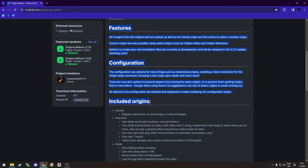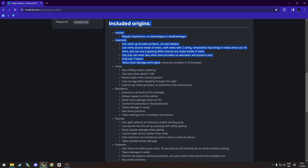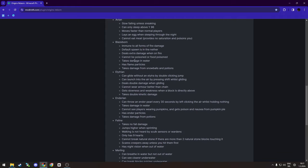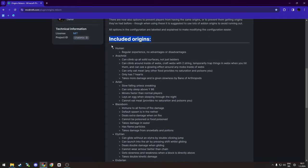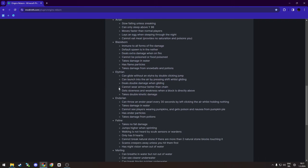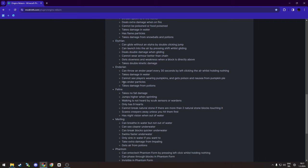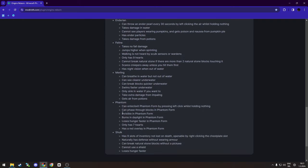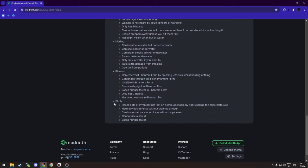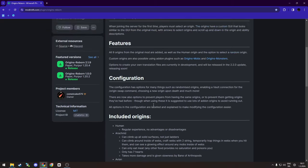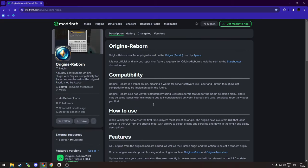There's a lot of stuff, there's already included origins - basic Human, Arachnid, Avian, Blazeborn, Elytrian, Enderian, Feline, Merling, Phantom and Shulk. Let me just show you how to quickly install it and let's jump into the server.